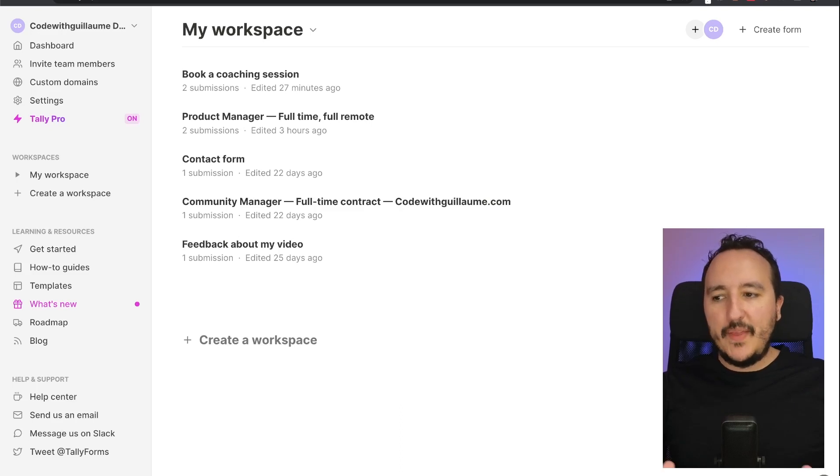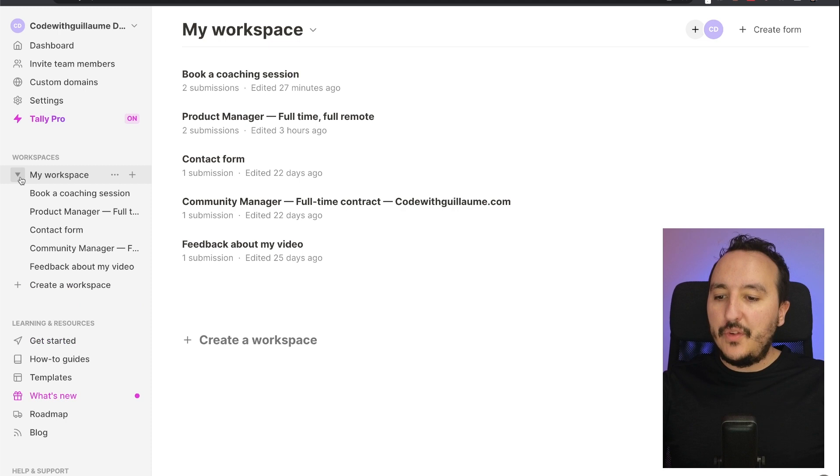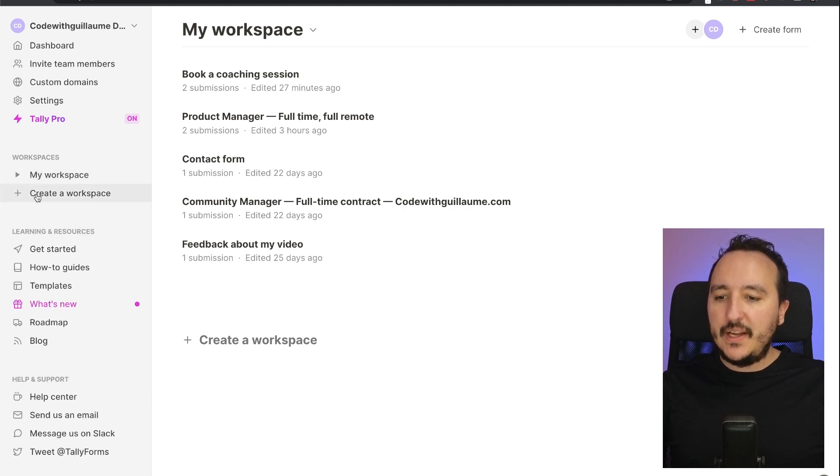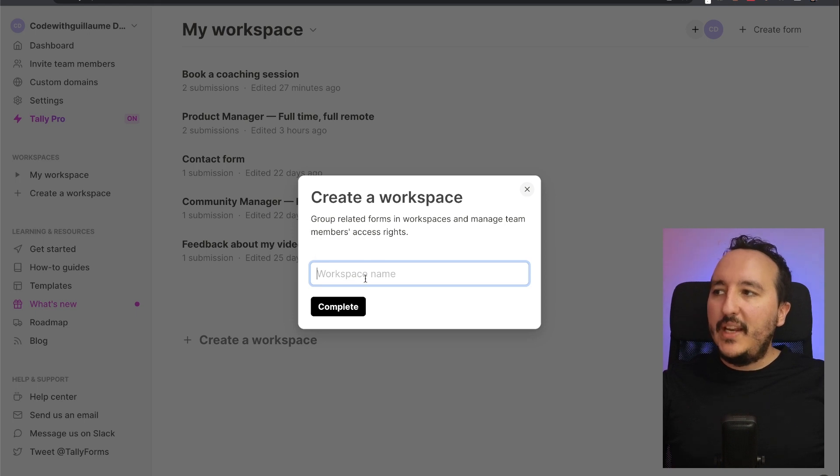To create a workspace with Tally, it's really easy. You go on the dashboard and here you got the list of your workspaces. So here we see that we've got different workspaces. If I click on create a workspace...